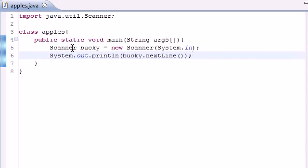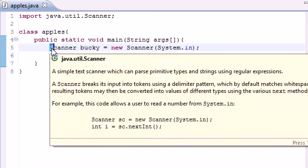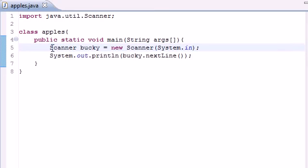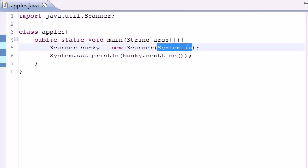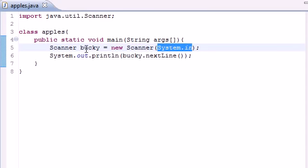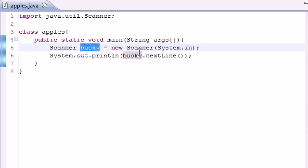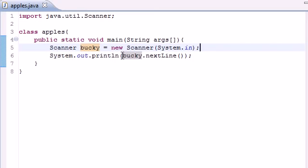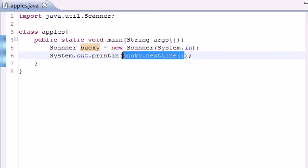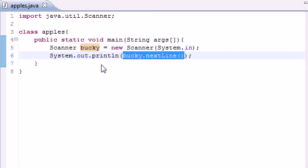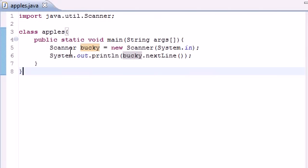We made a variable called Bucky and it's a scanner variable. We said we're making a new scanner variable that's going to be equal to whatever the user inputted - in this example "hey now". Now "hey now" equals Bucky, so anytime you print out Bucky it's going to print out "hey now". Instead of System.out.println with text, we changed that text for Bucky.nextLine, which takes that "hey now" variable and puts it in here. That's why it printed out "hey now".